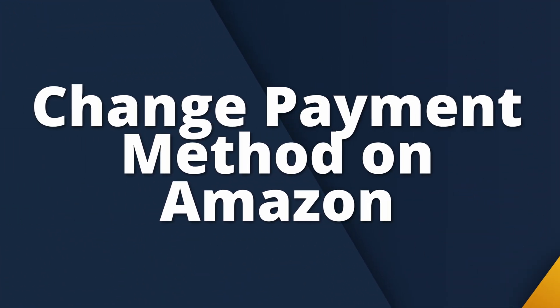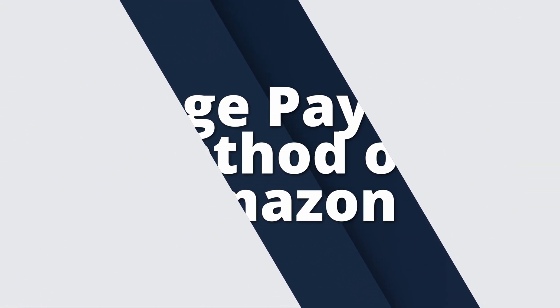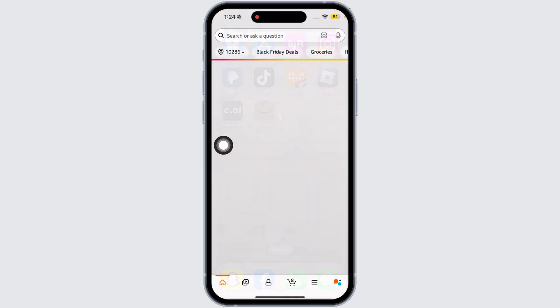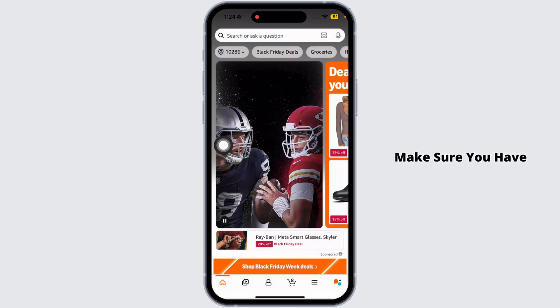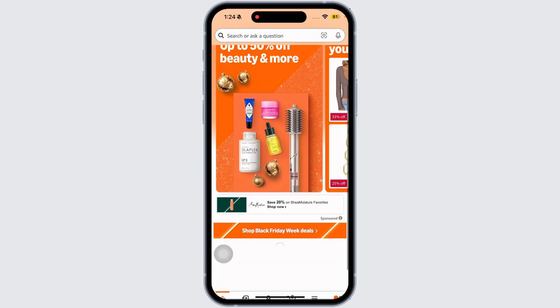How to change payment method on Amazon. Let's get started. Launch your Amazon app. Make sure you have already logged into your account. You will land on the home page.